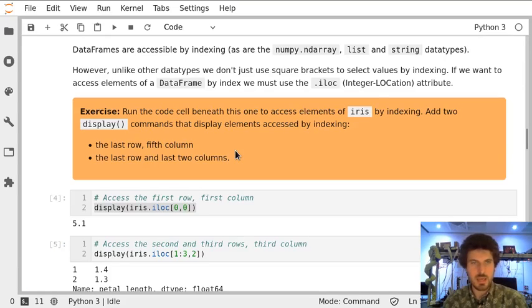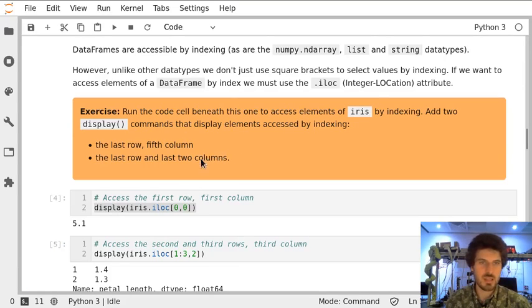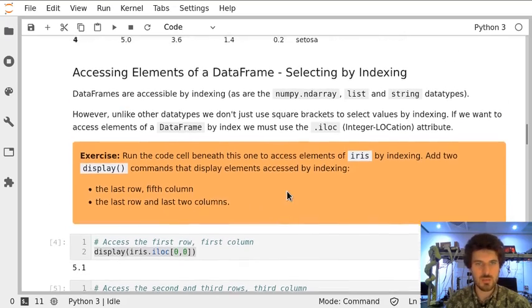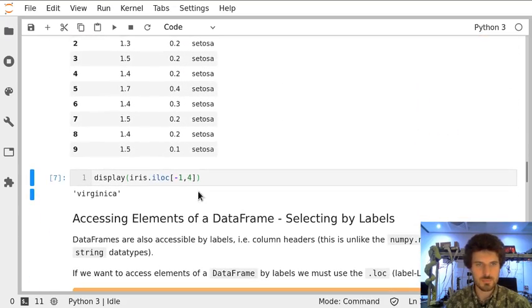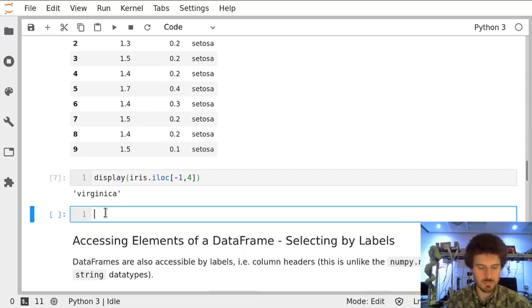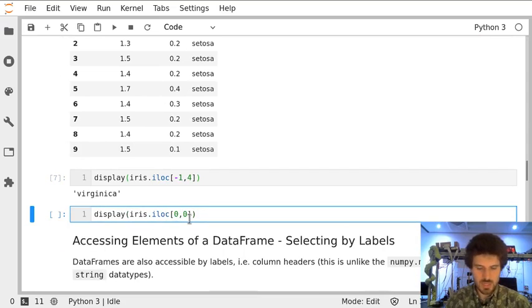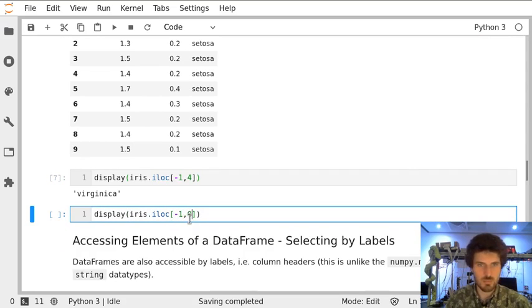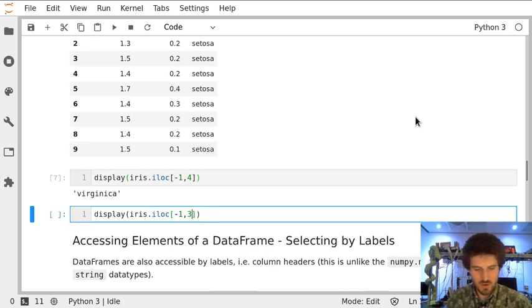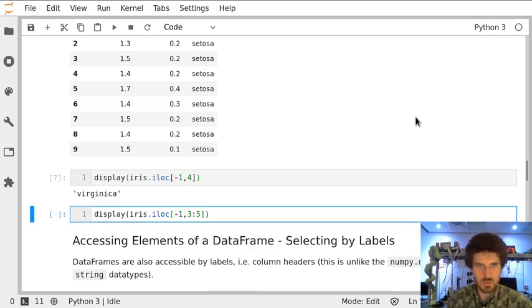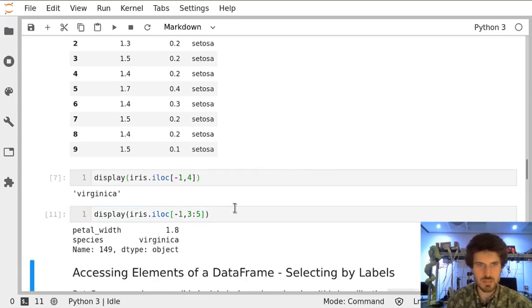And now finally let's create a cell where we will access the last row and last two columns. Last row we can access by -1 because we don't really know how many rows we have, but we know that we have four columns so between three and five will be the index of the last two columns.